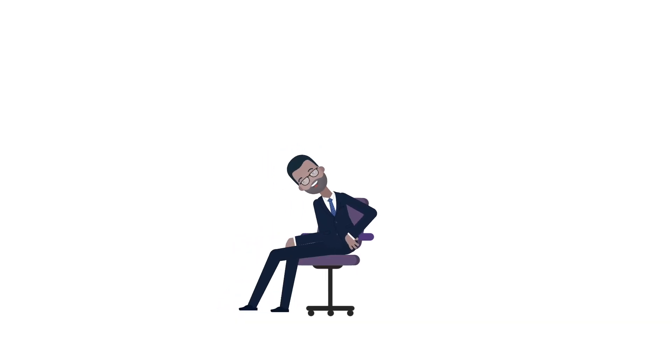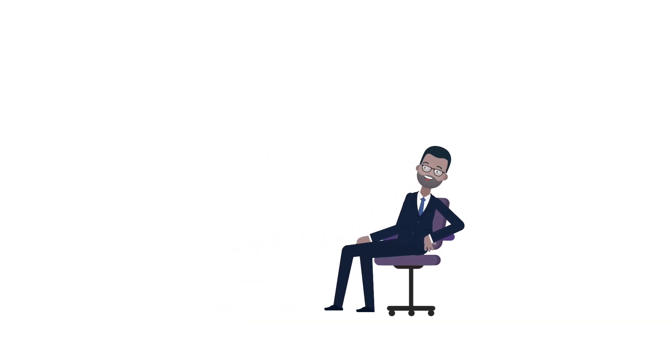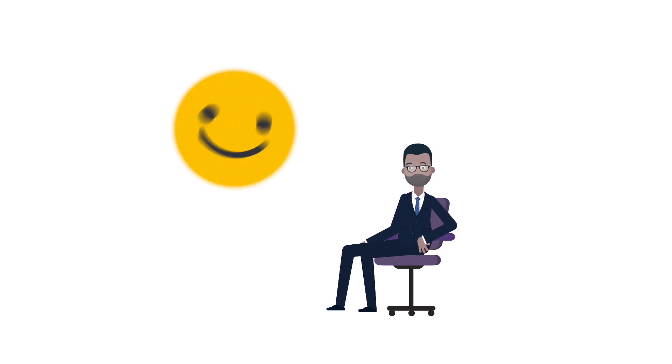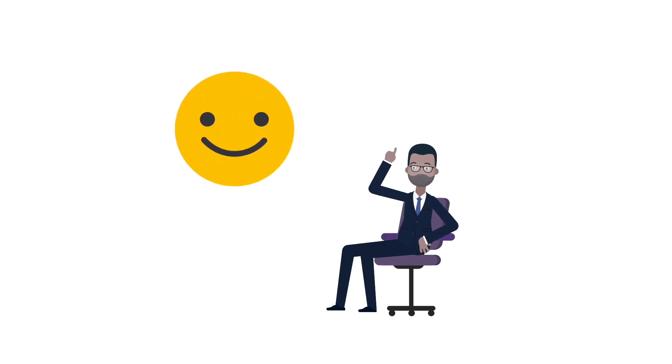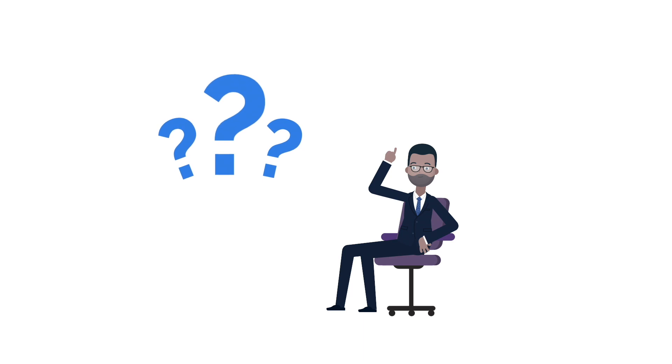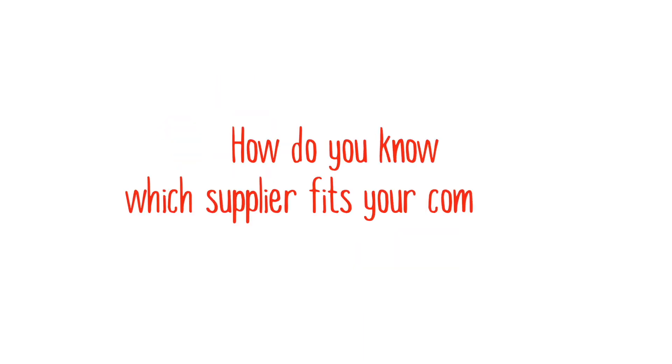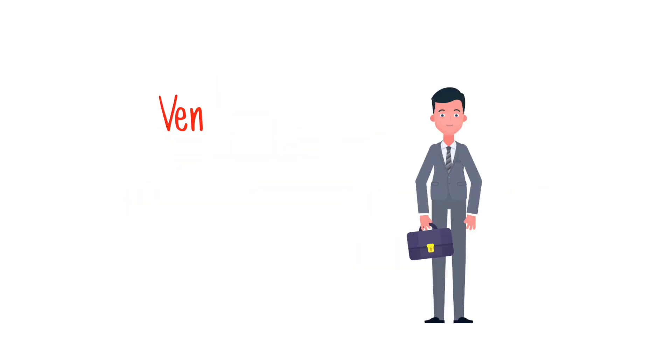So, now we know what SD-WAN is and why it's become such a popular private WAN solution. There's just one more question to answer. How do you know which supplier fits your company?